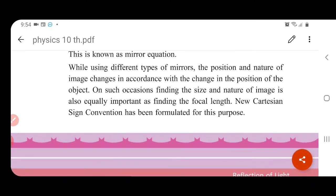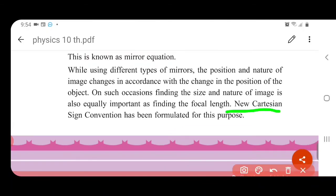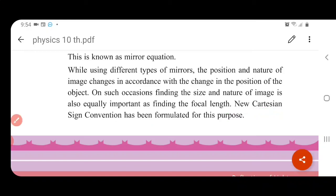Different types of mirrors produce different types of images, and we will calculate the image in each case. When we calculate it, we need to follow a new Cartesian sign convention. This method is known as the new Cartesian convention. Thank you.